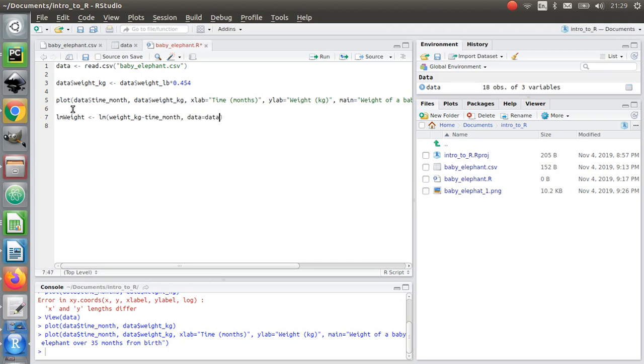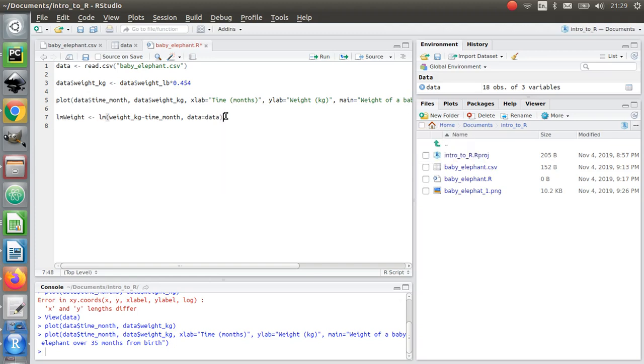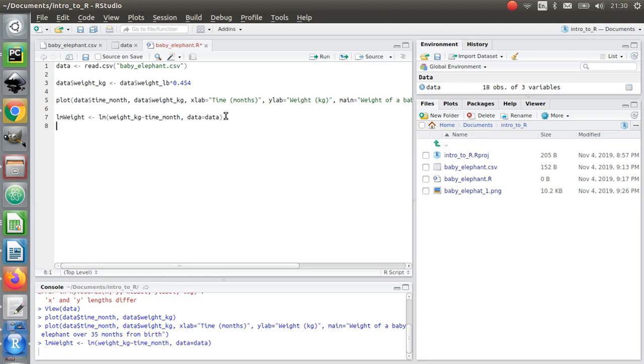And I'm going to write data equals data. I'm just going to ask you to have faith and press control and enter.